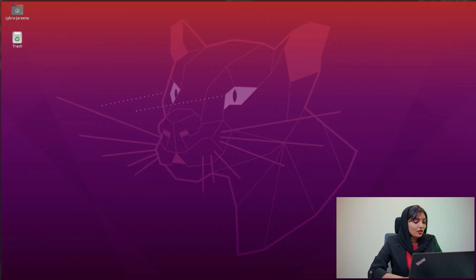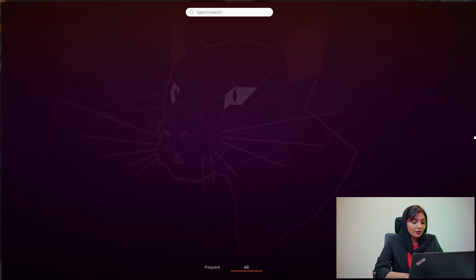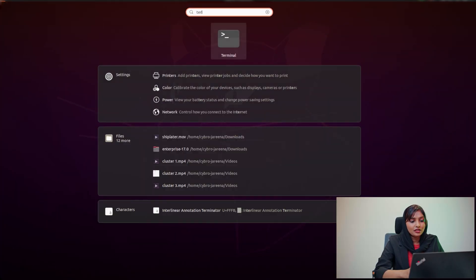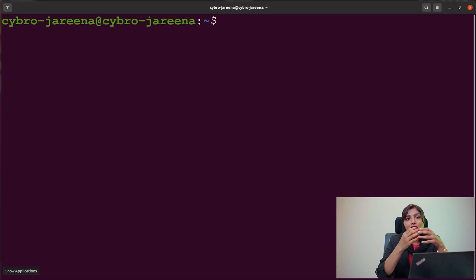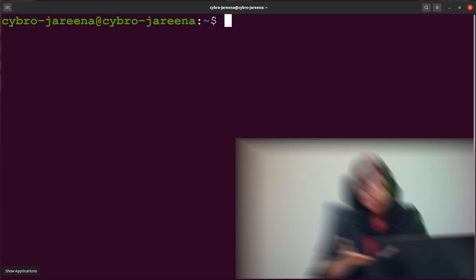Here you can just move onto the menu and choose the terminal in order to write the code. Once you enter the terminal, we need to think about why we need to write code.